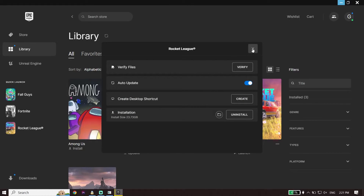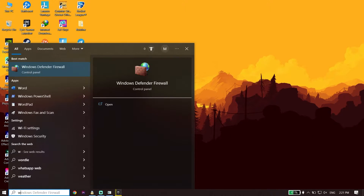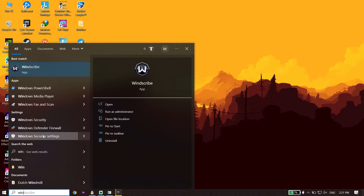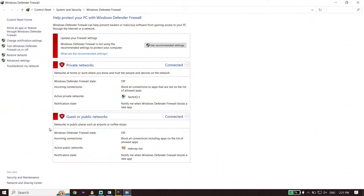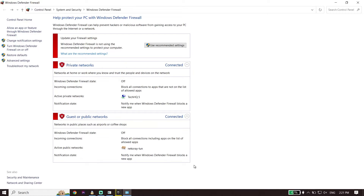Next, type Windows Defender Firewall in the search box and click on it. Click on Turn Windows Defender Firewall on or off. For both private network settings and public network settings, check the option to turn off Windows Defender Firewall, then scroll down and click OK.